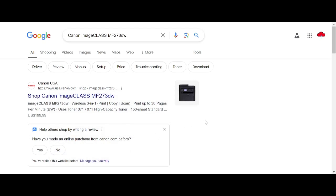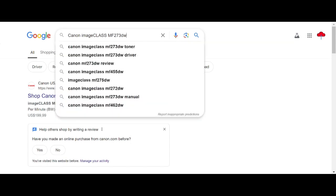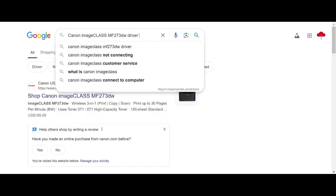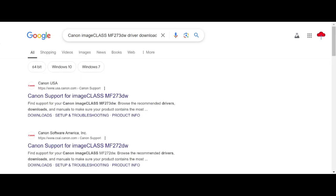Hello, welcome back to my channel. Now I need to download the Canon imageClass driver. I searched for the official website for you — I will download from the official website, not a virus. It is easy to download from the official website.